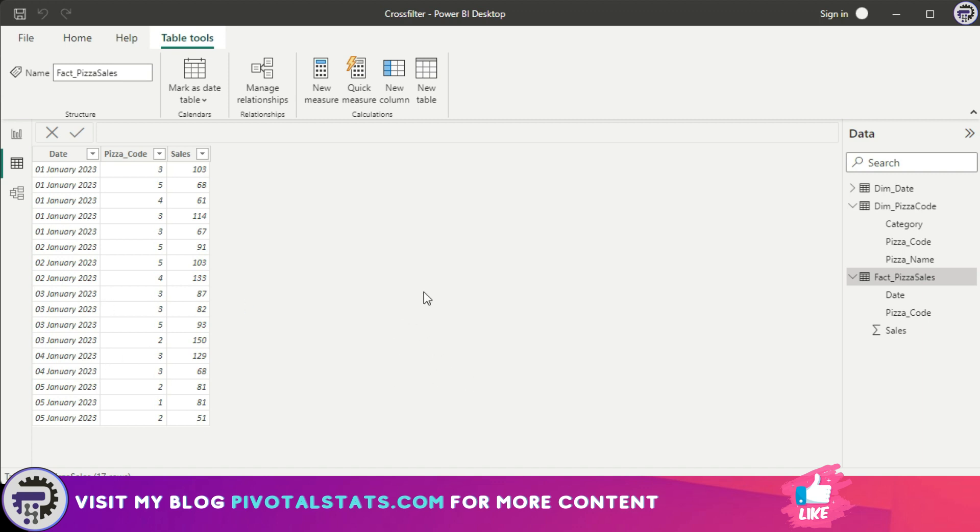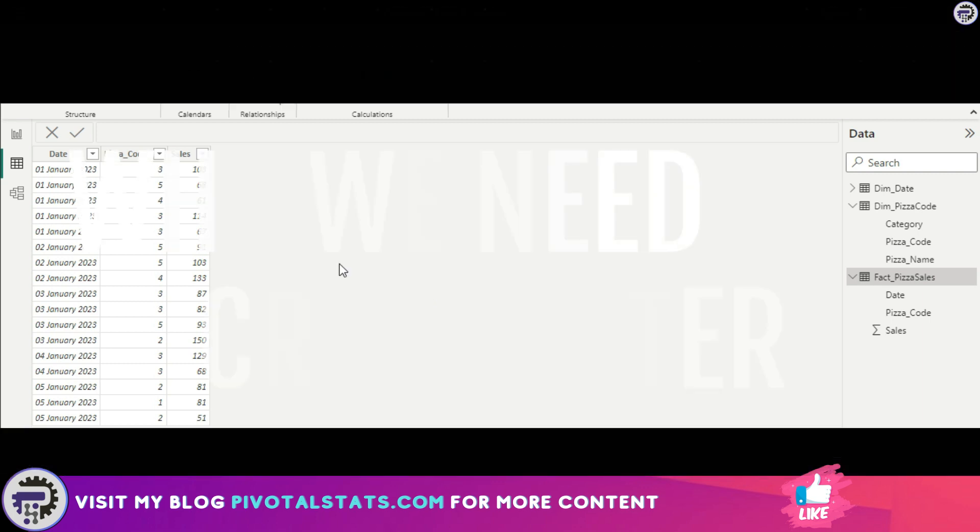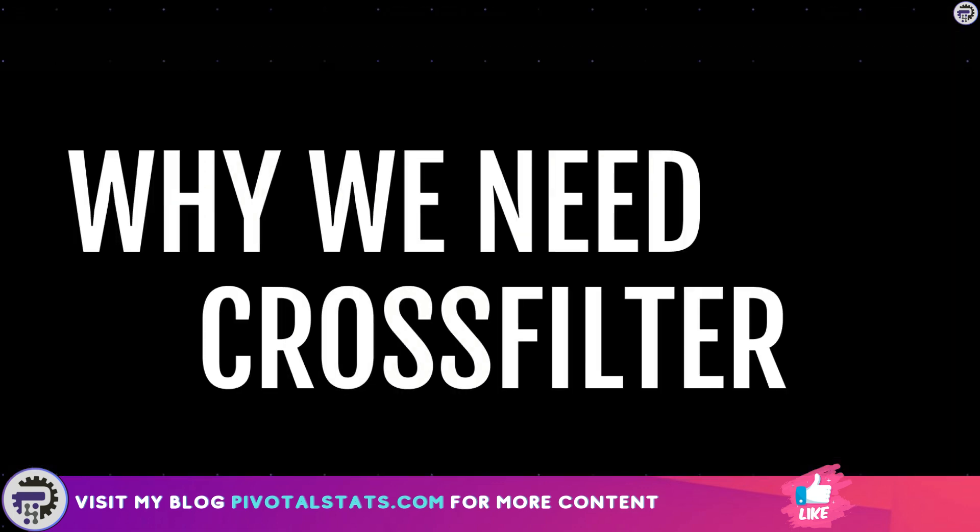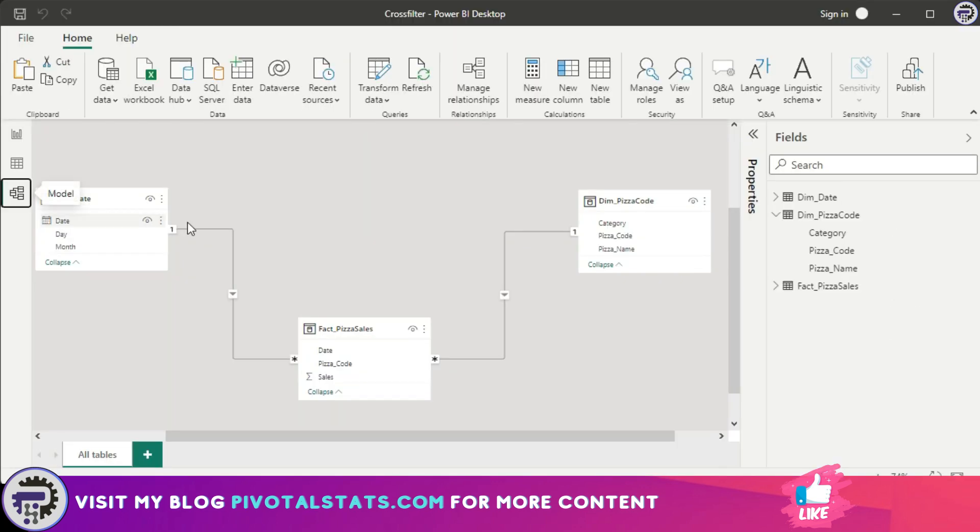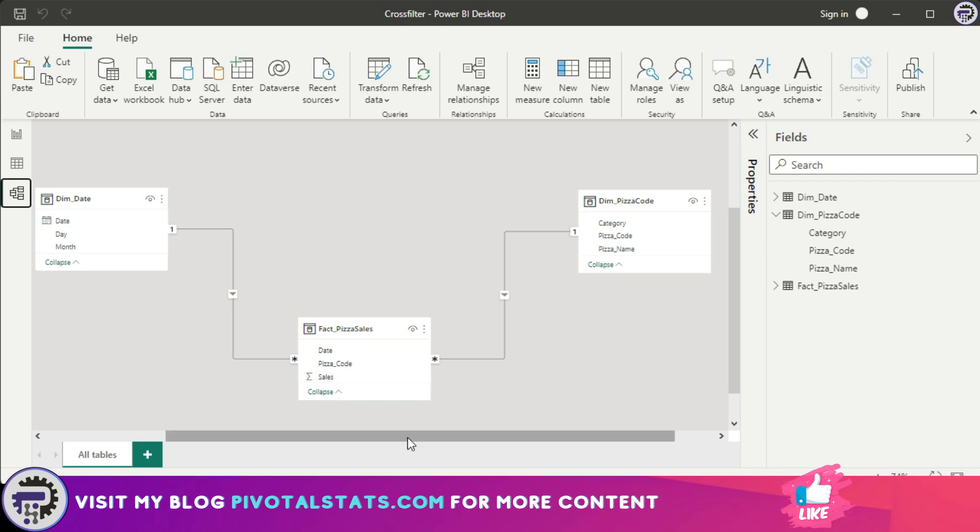Before we actually write the DAX, it's important to understand why we need CROSSFILTER. So for that, I'm going to go to the Modeling tab and show you the relationship that I have currently built for these three tables. In the center you have the fact table which will have multiple records for any single category or date. Then we have dimension tables.